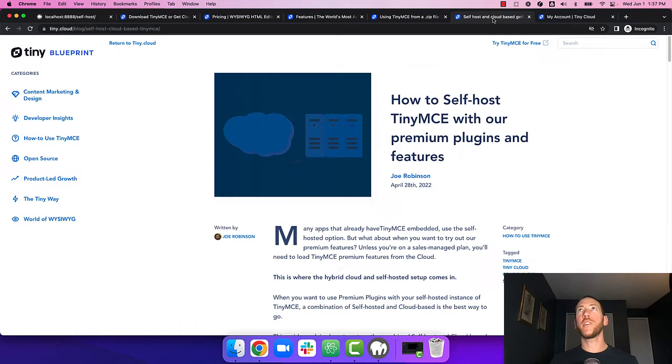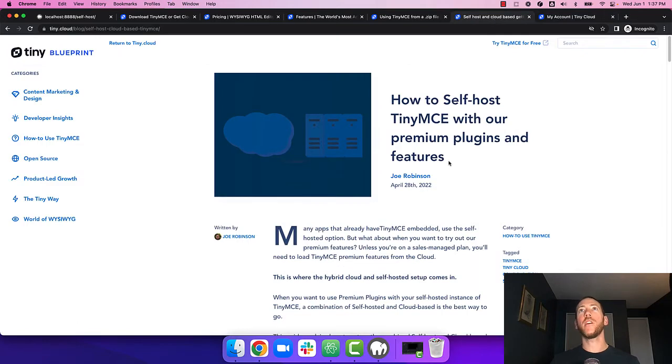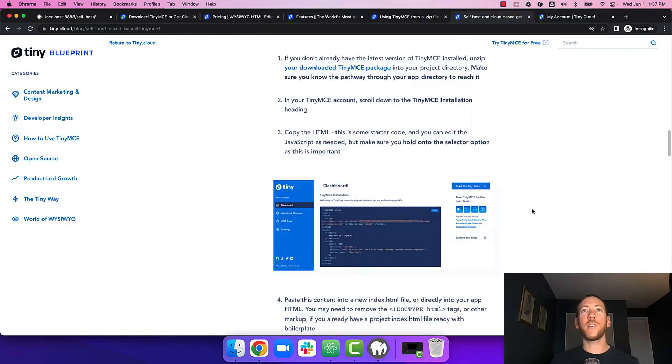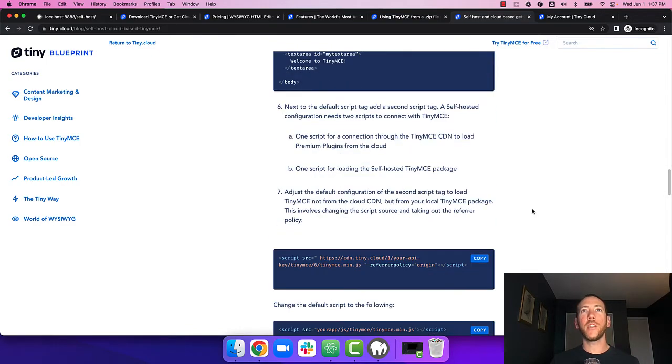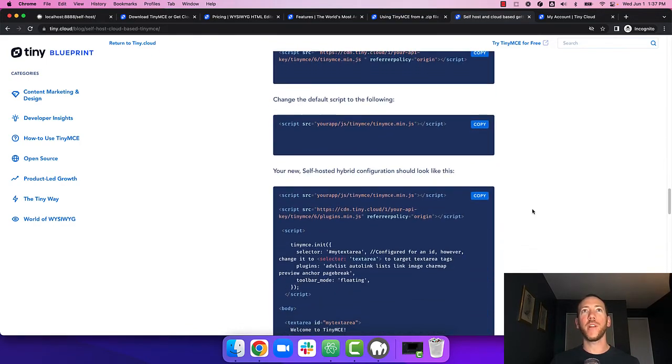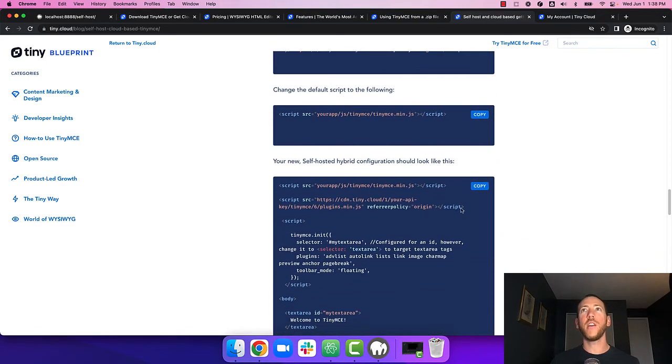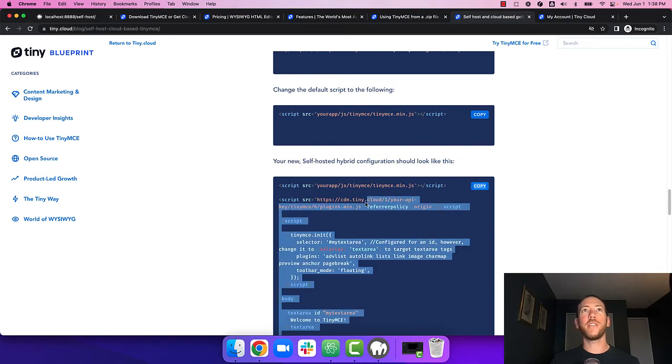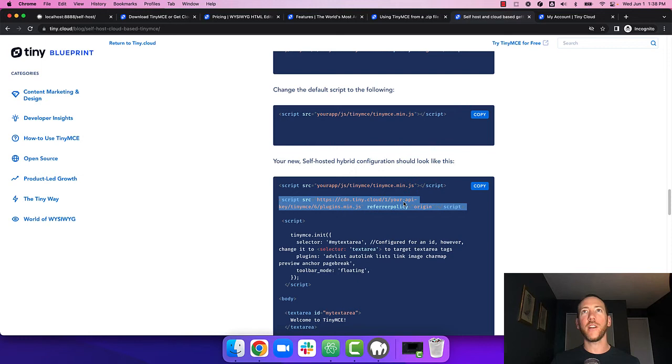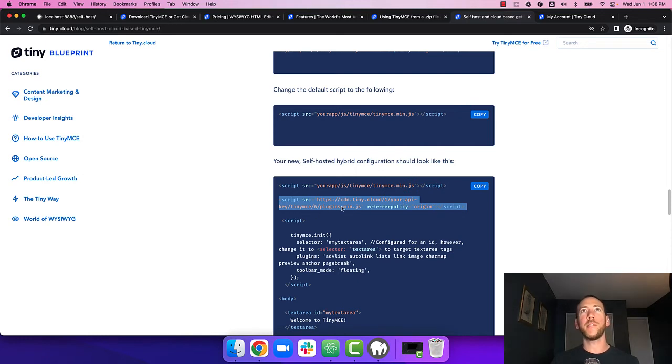So now we'll switch over to this blog post on adding TinyMCE cloud plugins to your app. You can read the whole article but if you scroll down to the section that includes the snippet for loading plugins from the cloud, you can just copy this snippet right here where it says cdn.tiny.cloud.1 slash your API key TinyMCE plugins min.js.